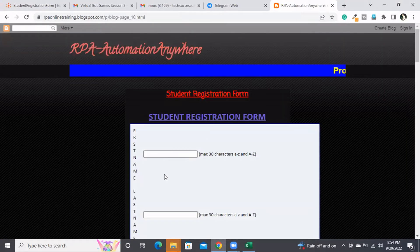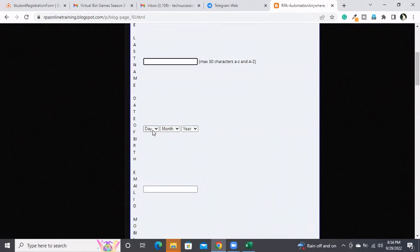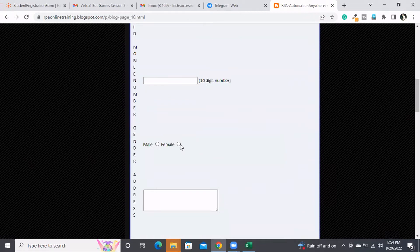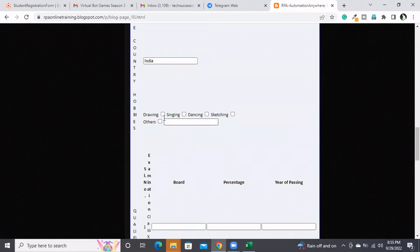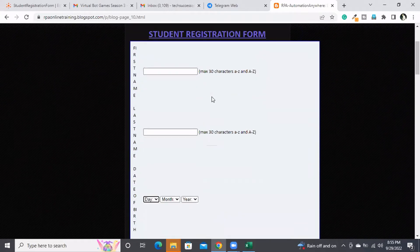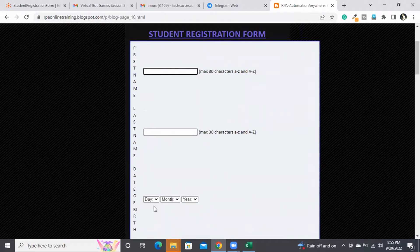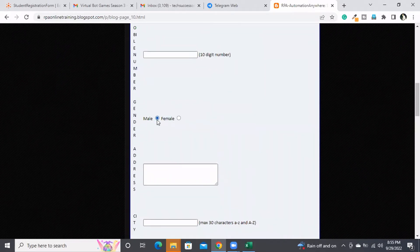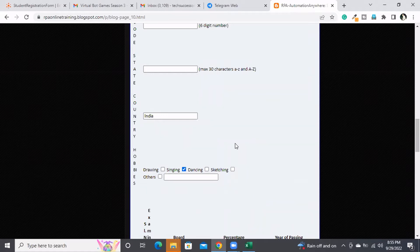Here I need to fill: first name, last name, date of birth, gender, and hobbies. By doing this we will learn how to fill a text box, how to select data from a dropdown, how to select a radio button, and how to select a checkbox.